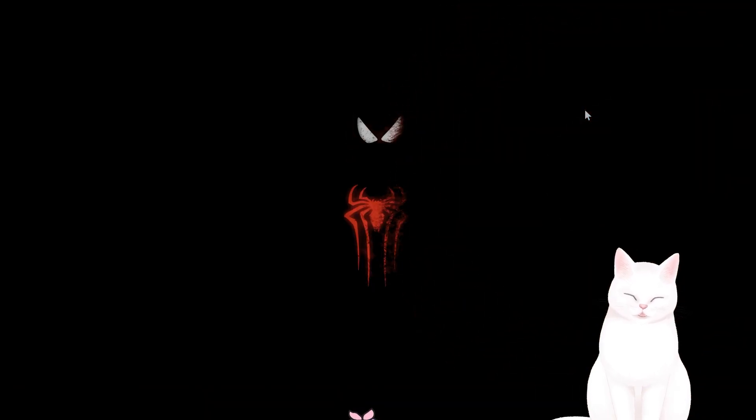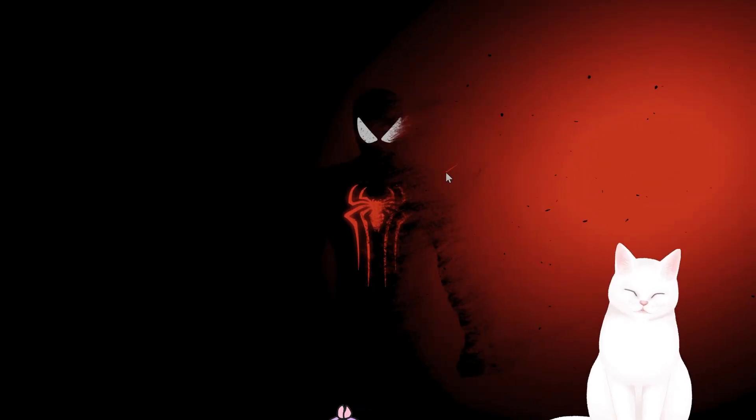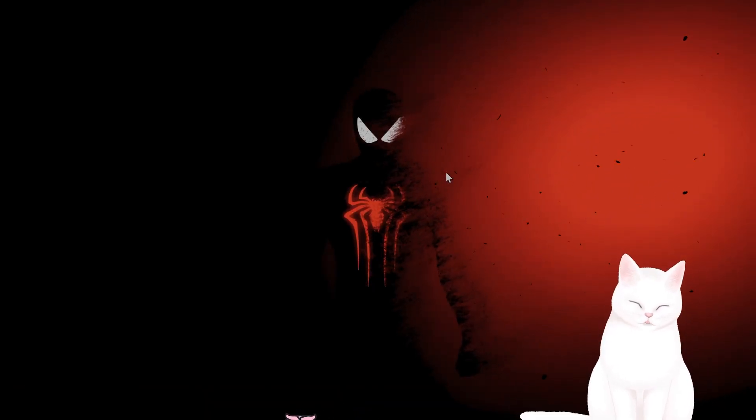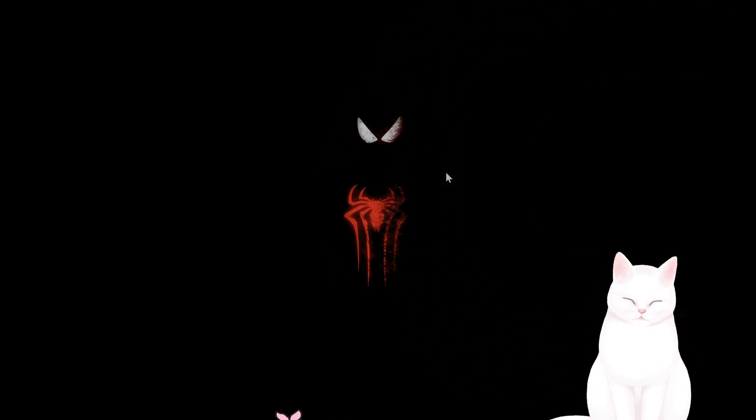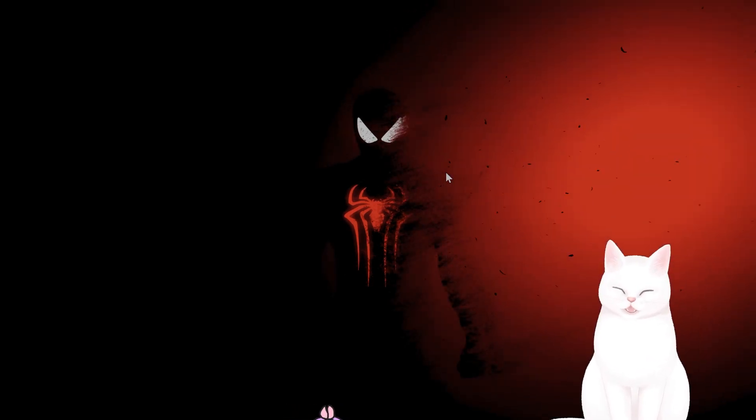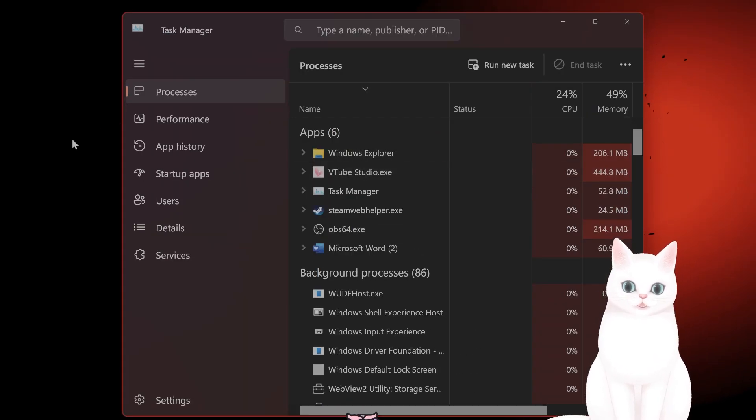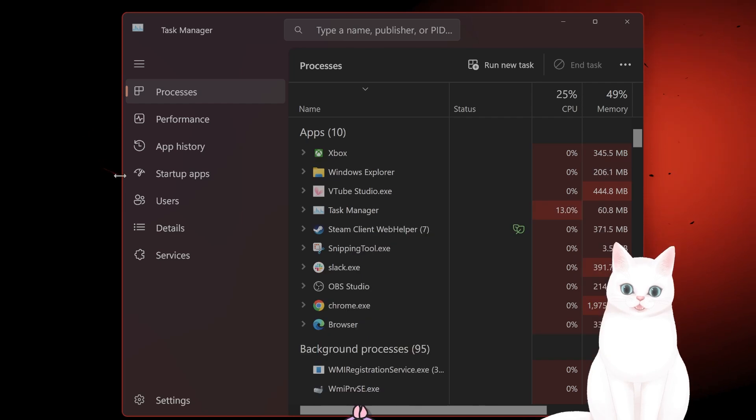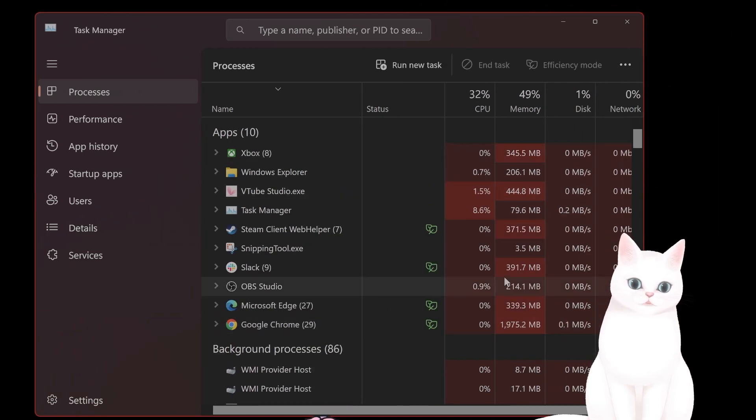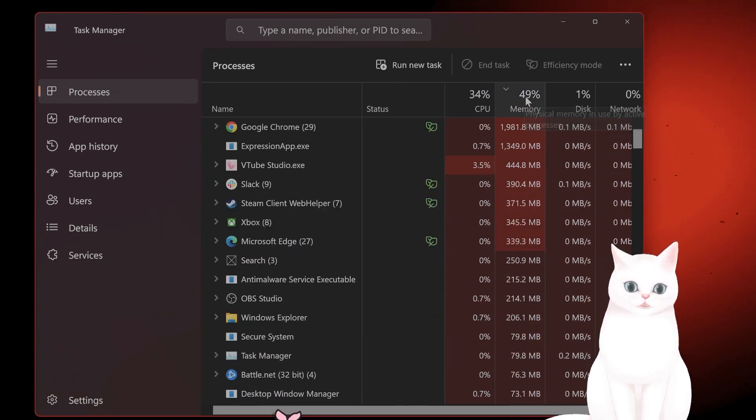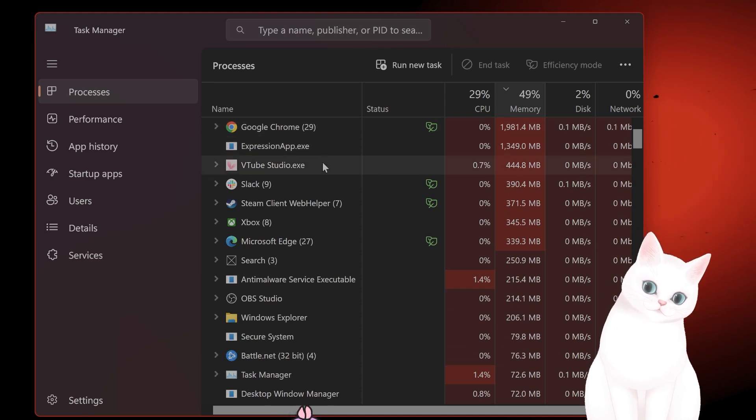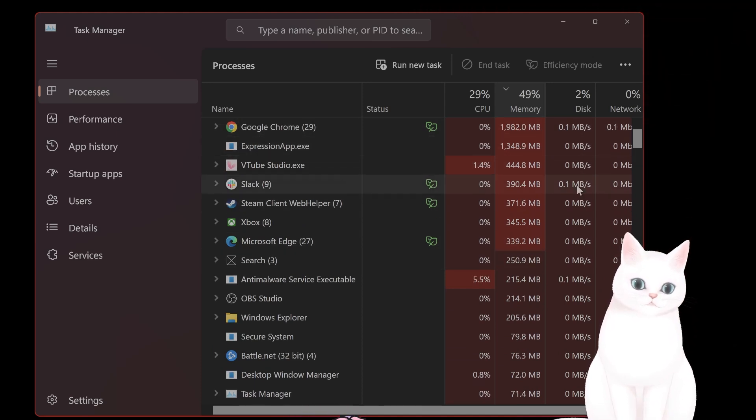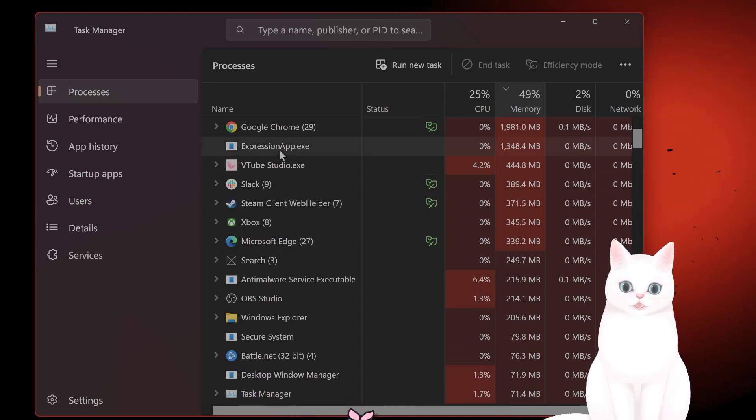The second thing you want to do is close background applications. So you want to press Ctrl-Shift-Escape on your keyboard. This will bring up the task manager and you'll have a bunch of apps here. You want to sort them by memory usage and that will tell you what's using the most memory. And then you want to close them if you're not using them.